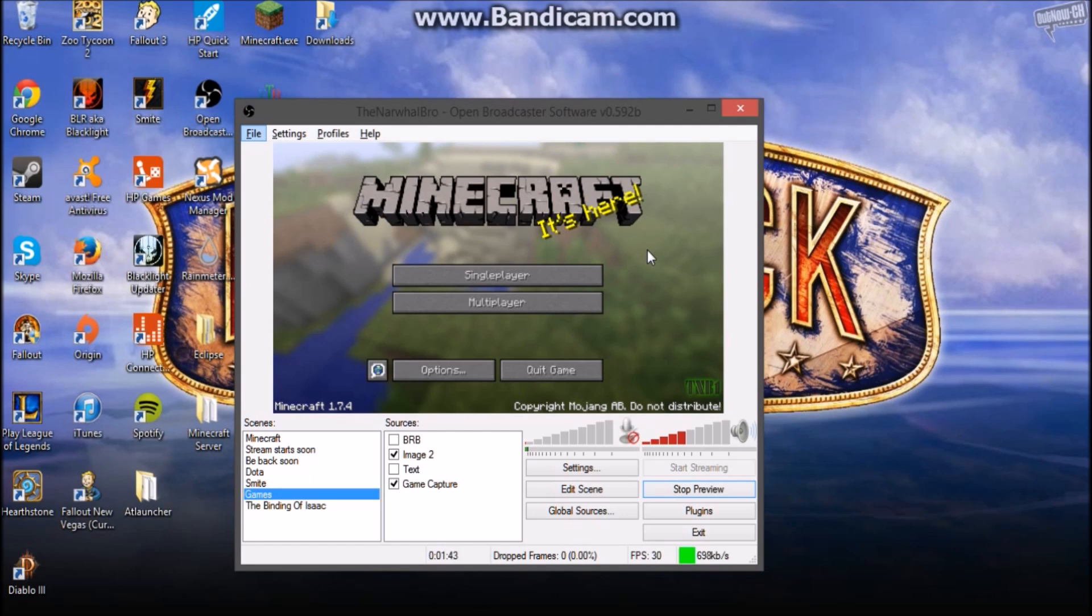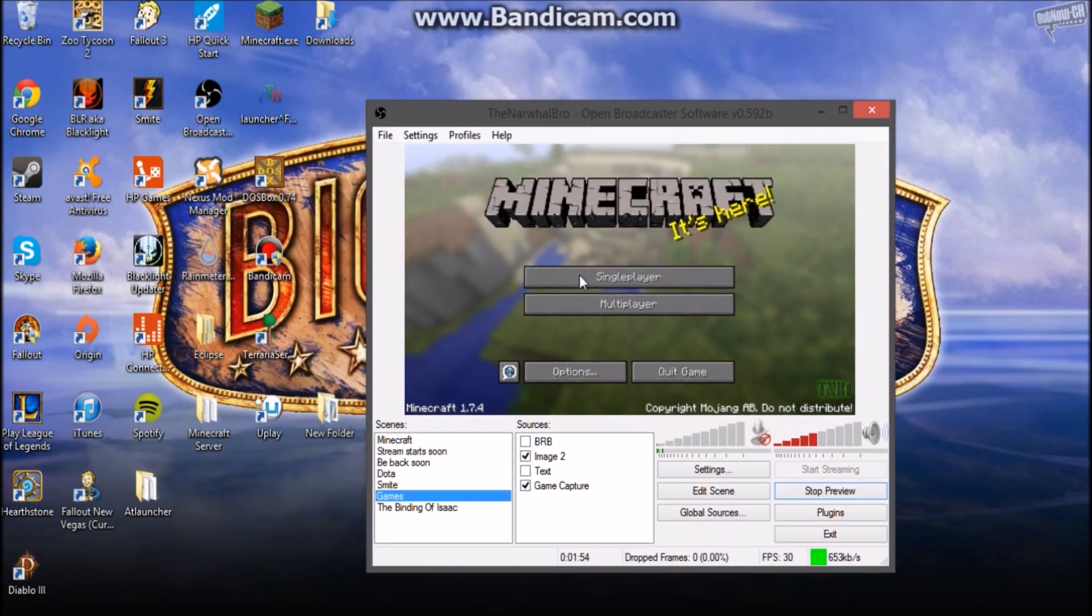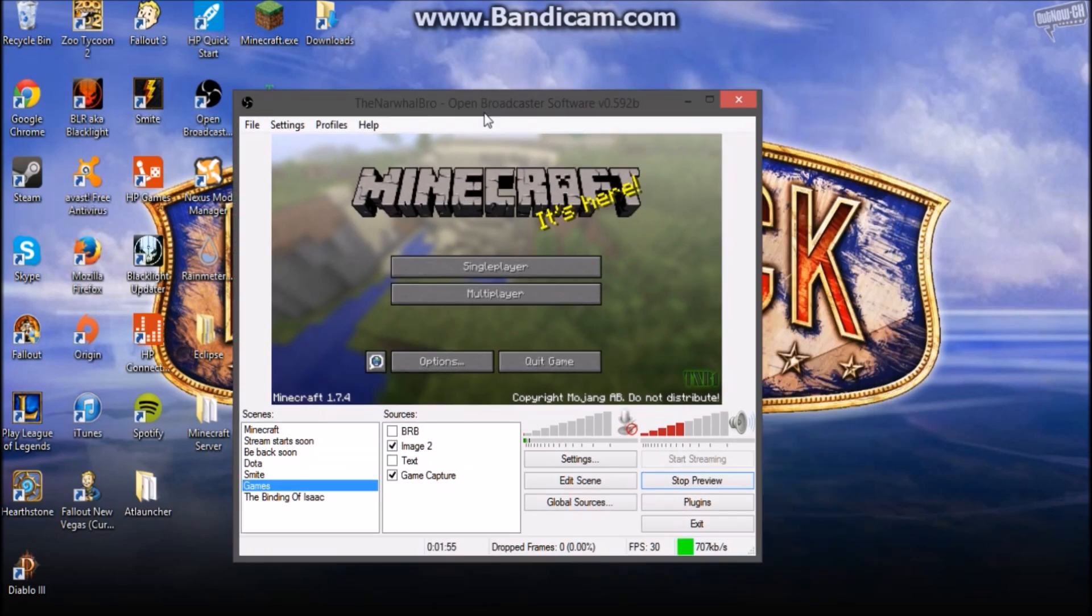Hey guys and welcome back to a brand new video. Today I'm gonna show you how to get the Twitch transparent chat on your stream in Open Broadcast Software. As you can see I have it, I'm gonna use the background of Minecraft.